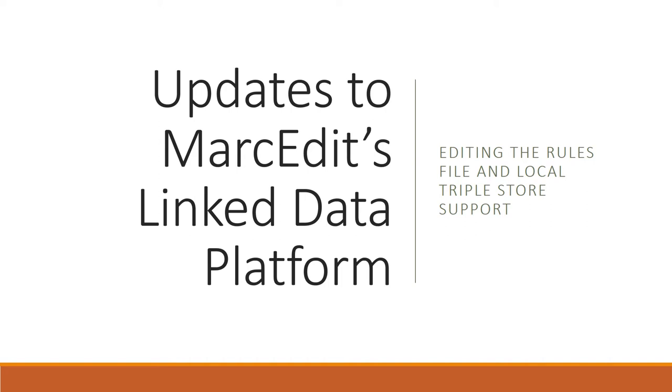All right, I'm going to talk about some updates that have occurred in MarcEdit, particularly around updates to the linked data platform, particularly around editing local rules files and local store support.